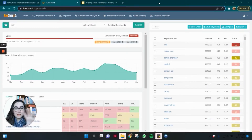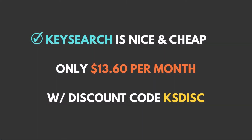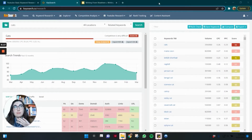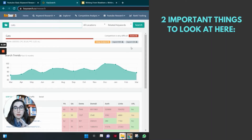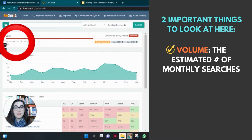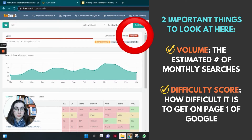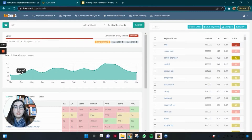Let's get into KeySearch so I can show you exactly what I'm talking about. Inside KeySearch, this is what the interface looks like. KeySearch is a fantastic keyword research tool because it's affordable — less than $14 a month with a discount code — and it gives you a ton of powerful data. There are other tools that provide more data, but if you're not prepared to use them, it's not worth paying for. You can see here volume — the estimated number of monthly searches — and the difficulty score, which shows how difficult it is to get on page one of Google.